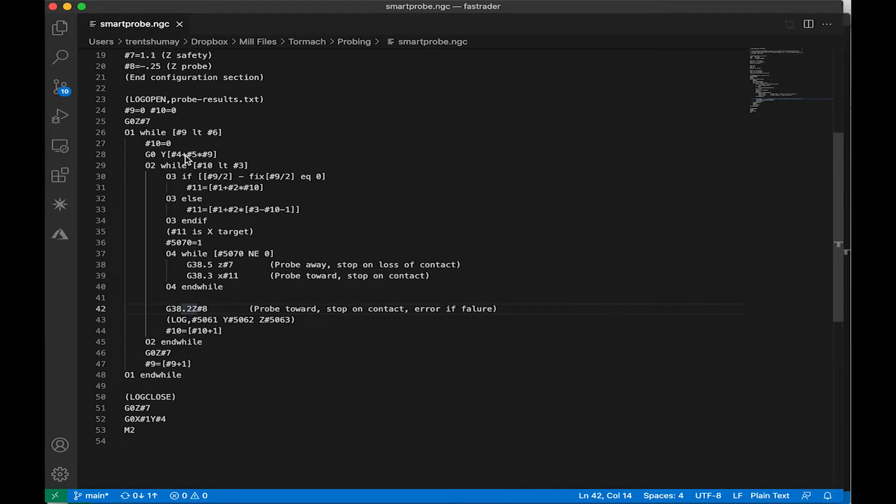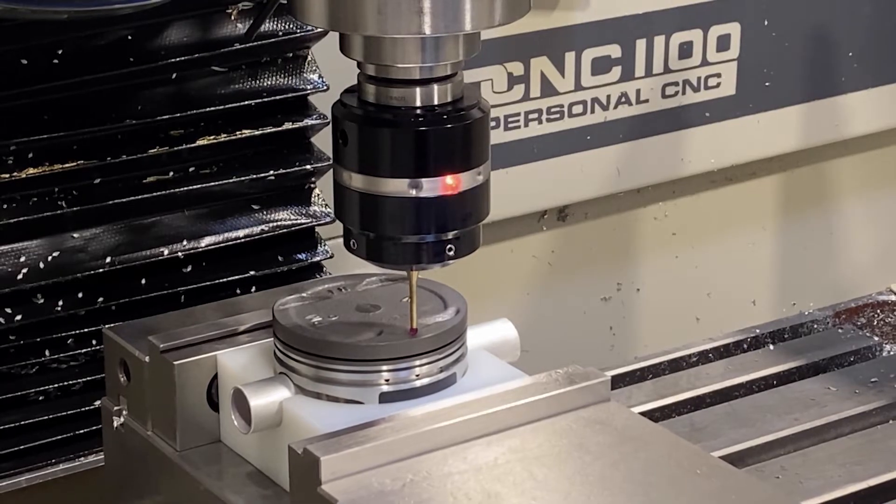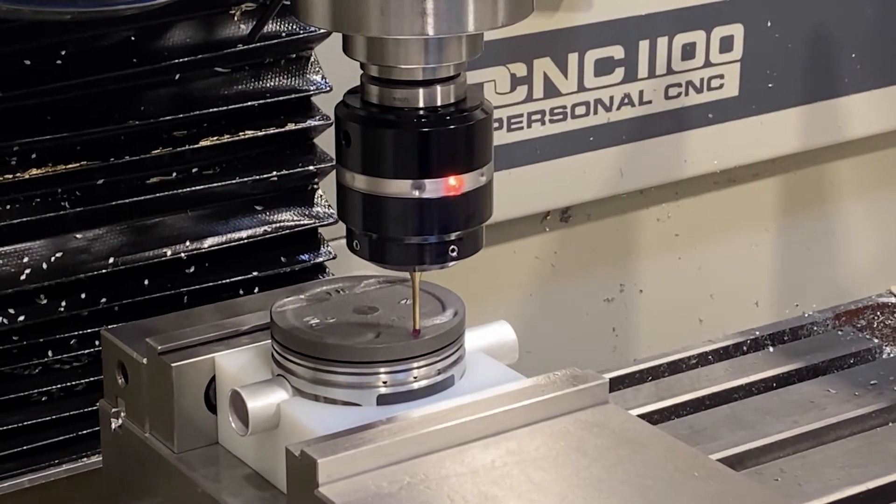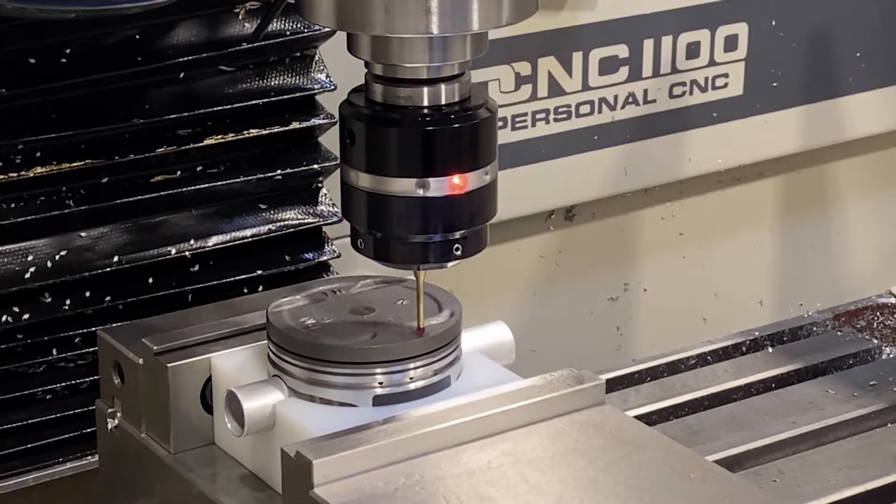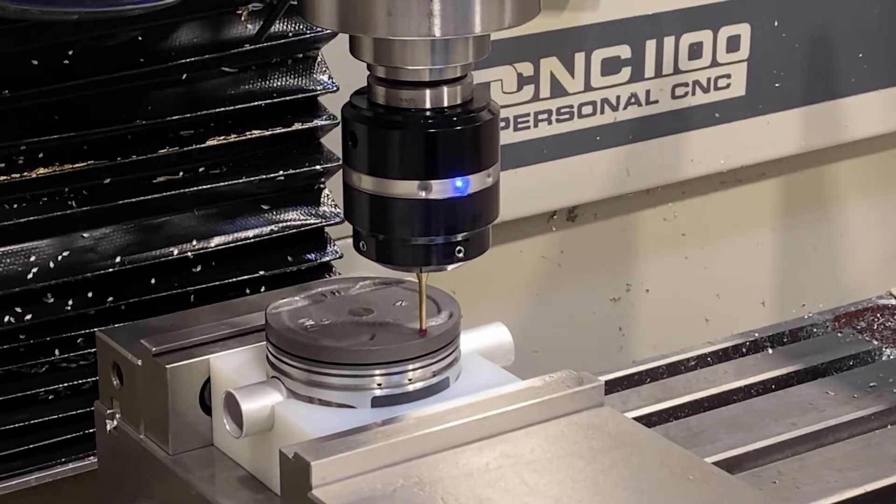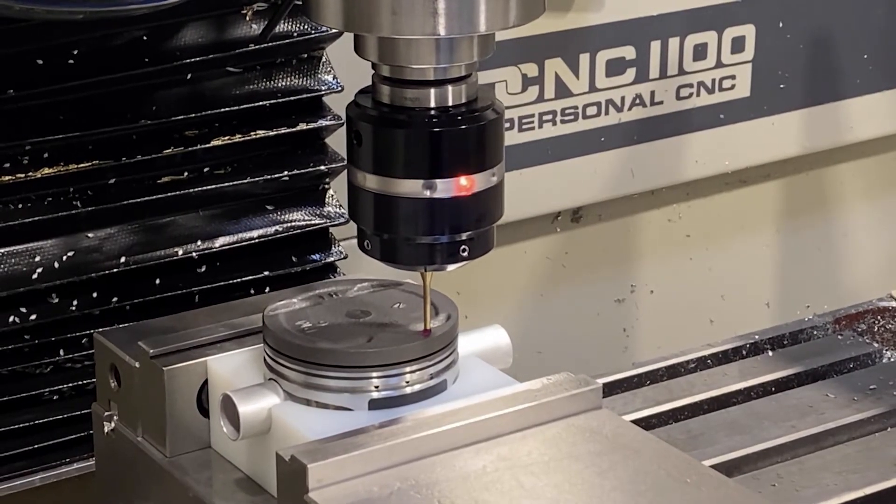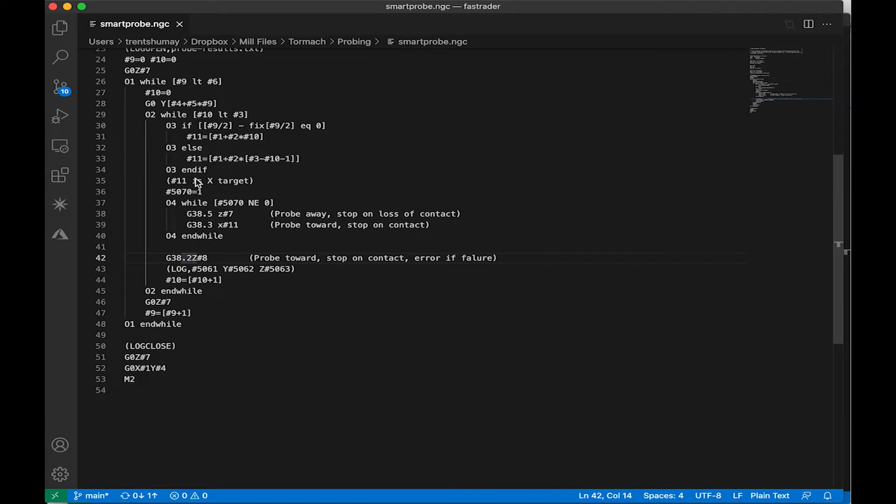Now this loop is pretty straightforward, basically the machine is going to step across, probing in Z, and I made one little change down below which I'm going to show you which is pretty important.